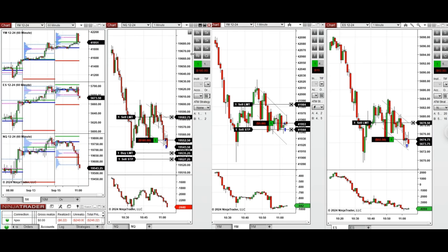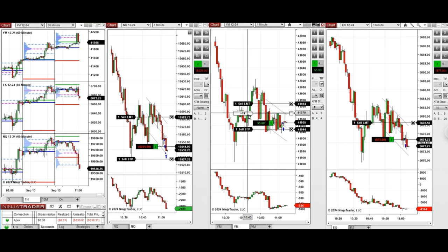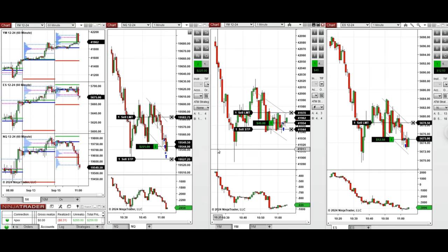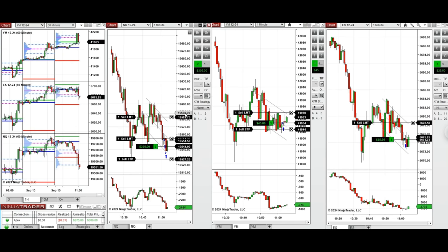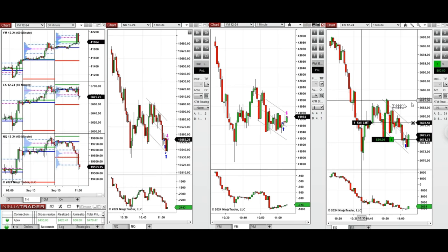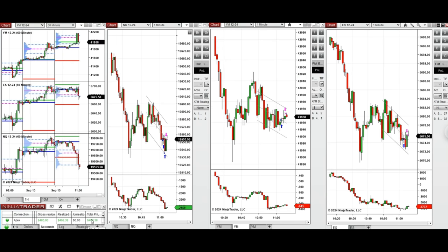We took two Nasdaq positions and one Dow Jones and S&P 500, setting the targets in the middle of the channel. We closed the Nasdaq and Dow Jones positions with profit, and also S&P 500. Now we're going to wait for another pullback — if it gives us one, otherwise we take a long position with Setup C.